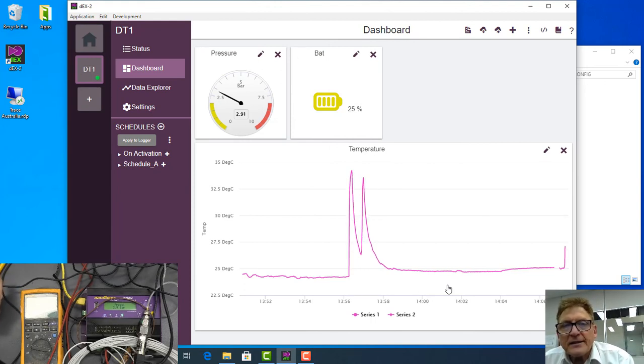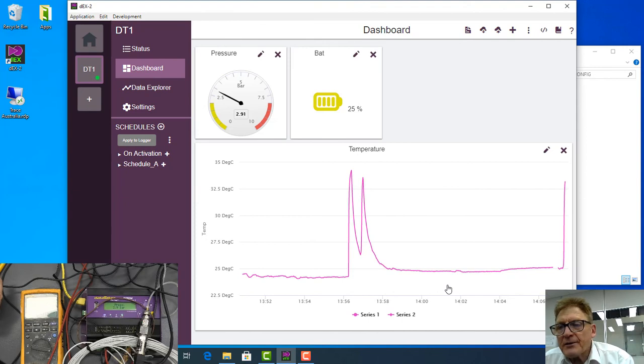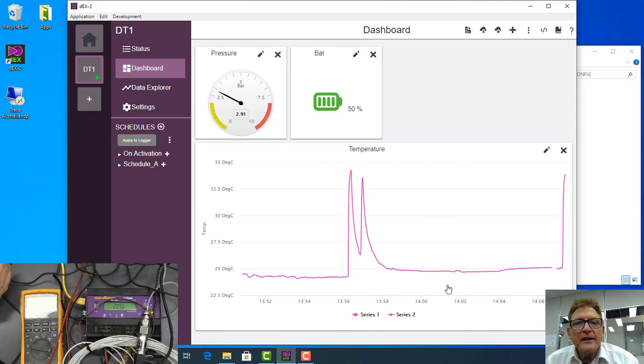Now as it updates, there it goes there, there's our temperature going up, automatically scaled.